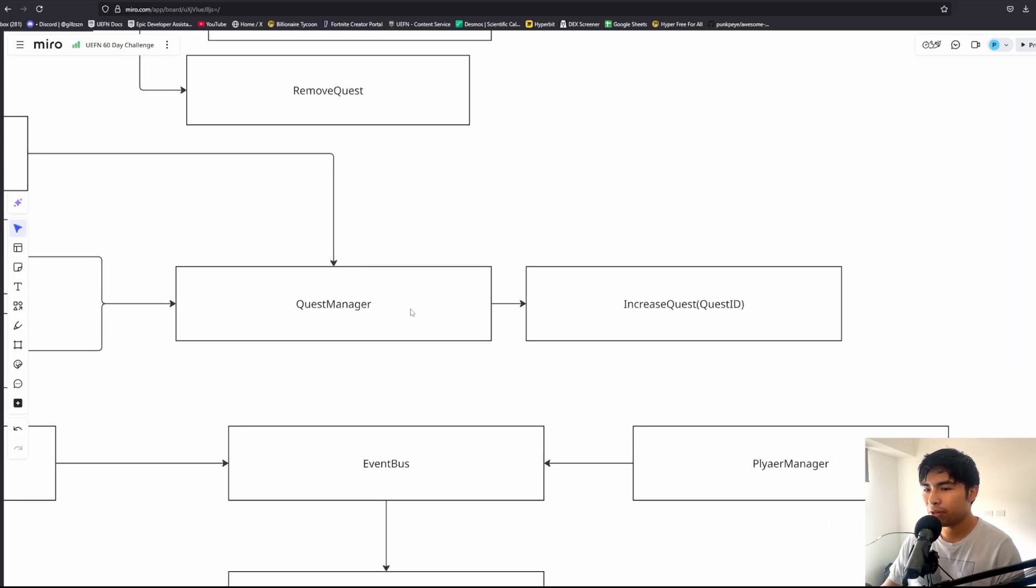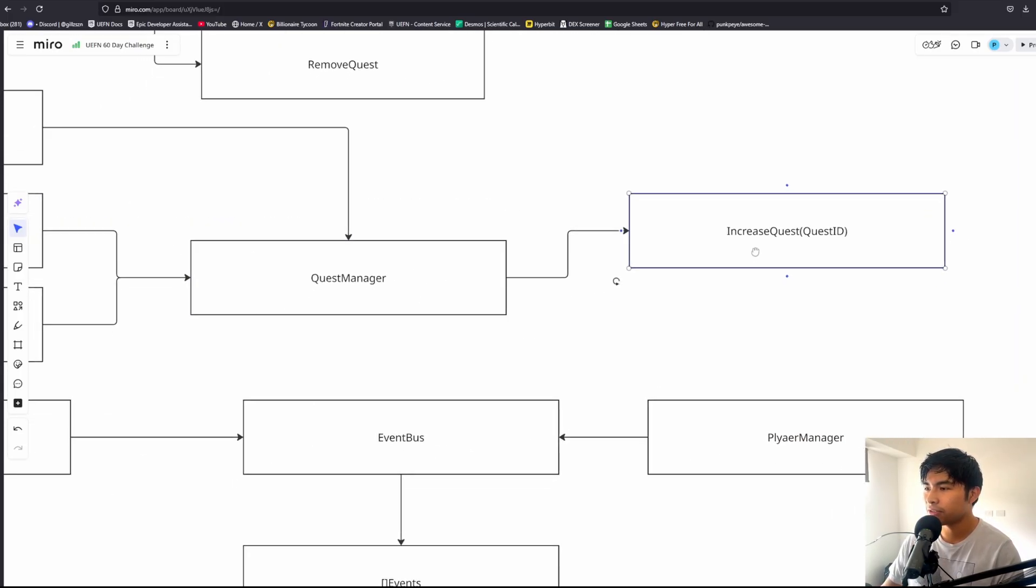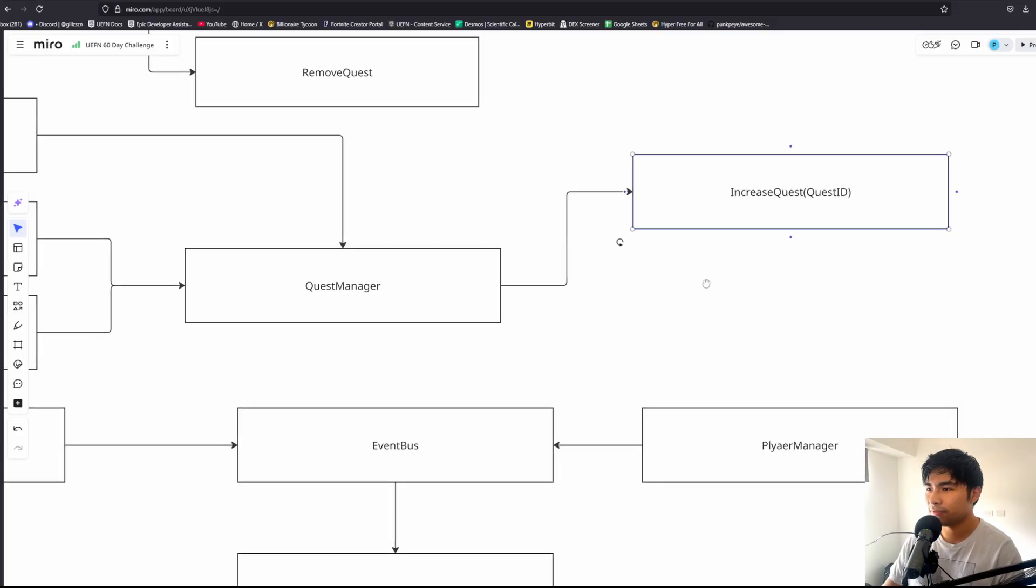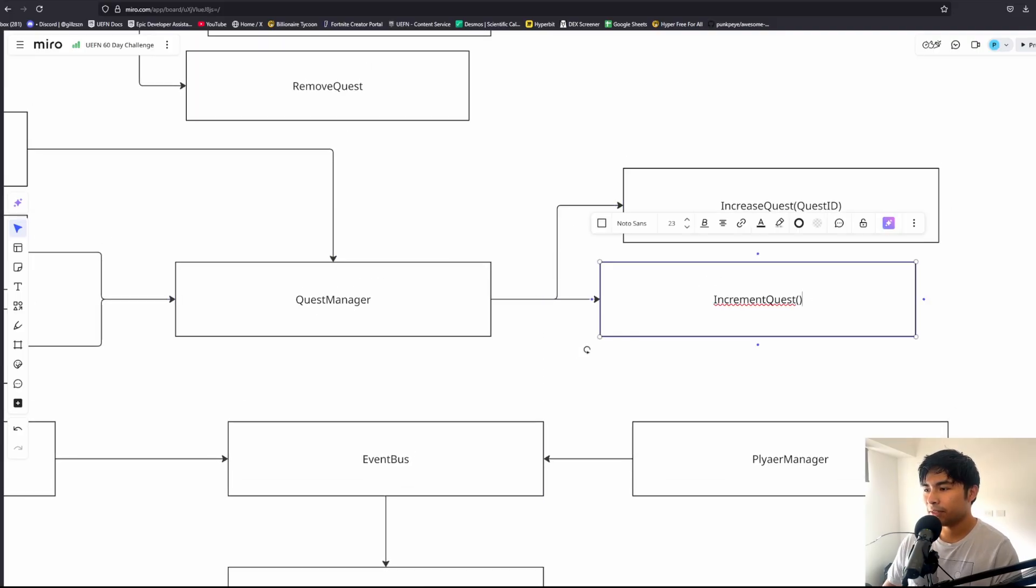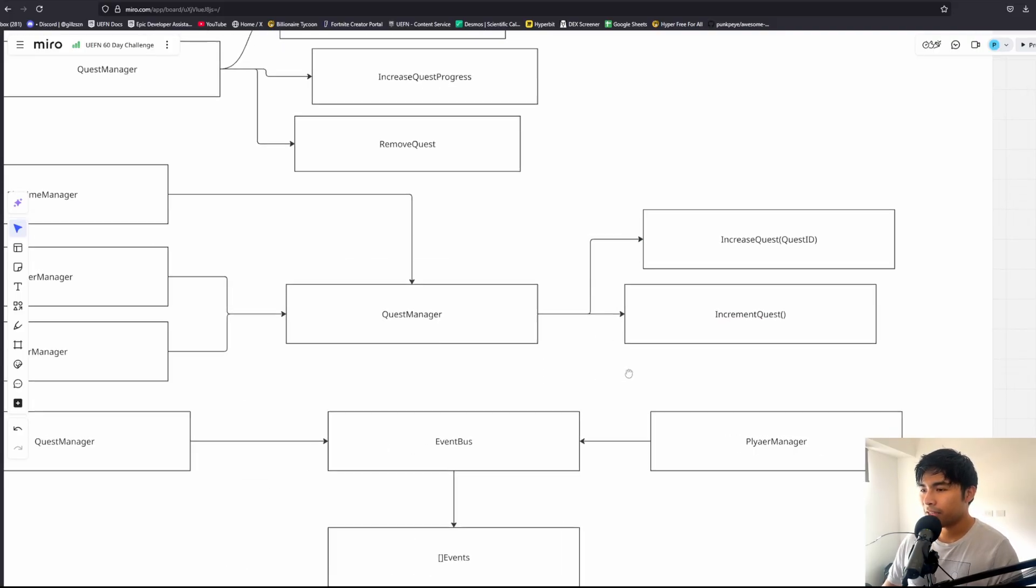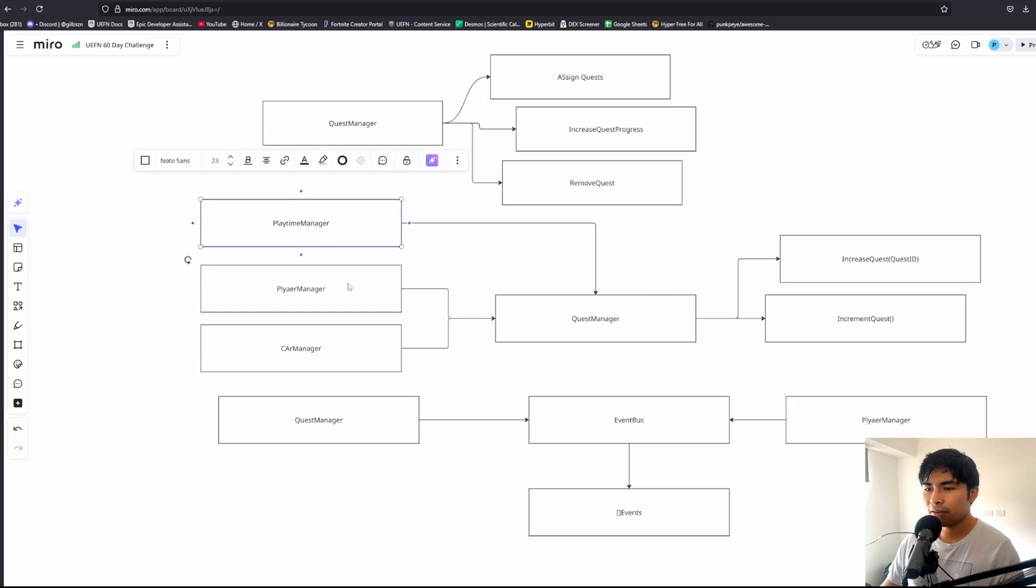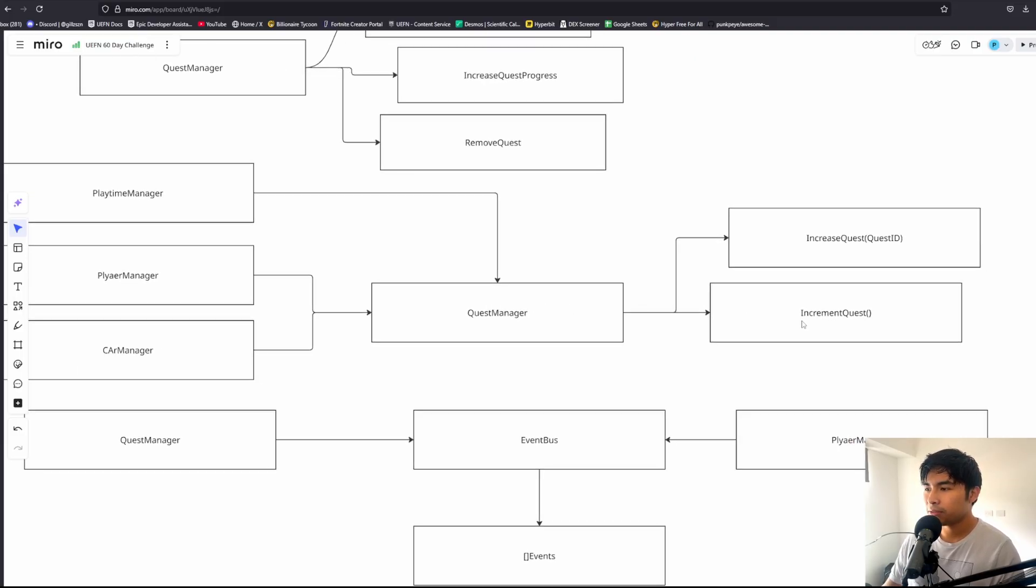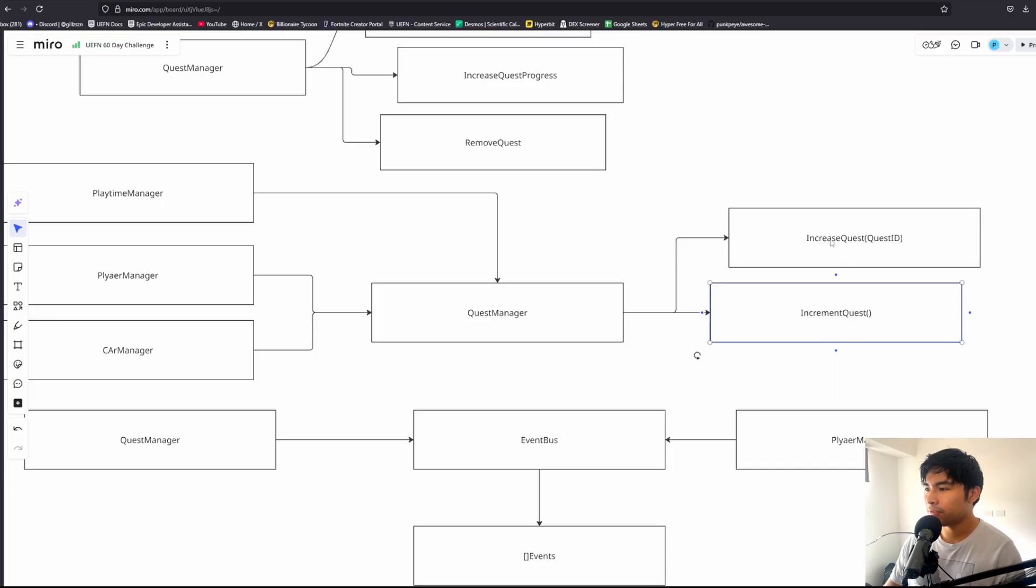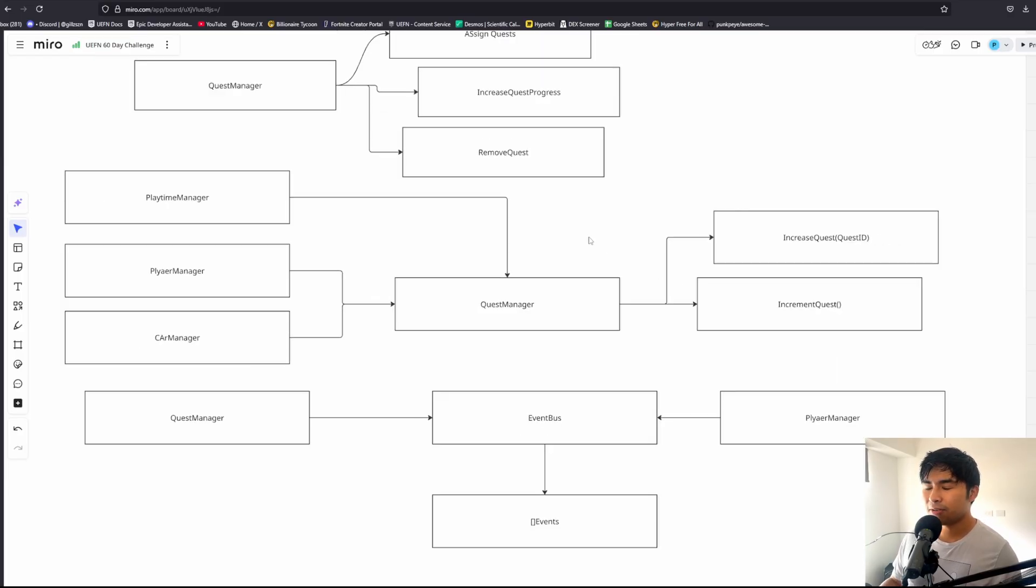The bad thing with that is if we ever want to change the quest system, like instead of an increase quest function we have something like increment quest, we need to go back into all of our playtime, player, and car managers that all reference the quest manager because we need to change the name of the function. That is the pain of going back to all of those managers.